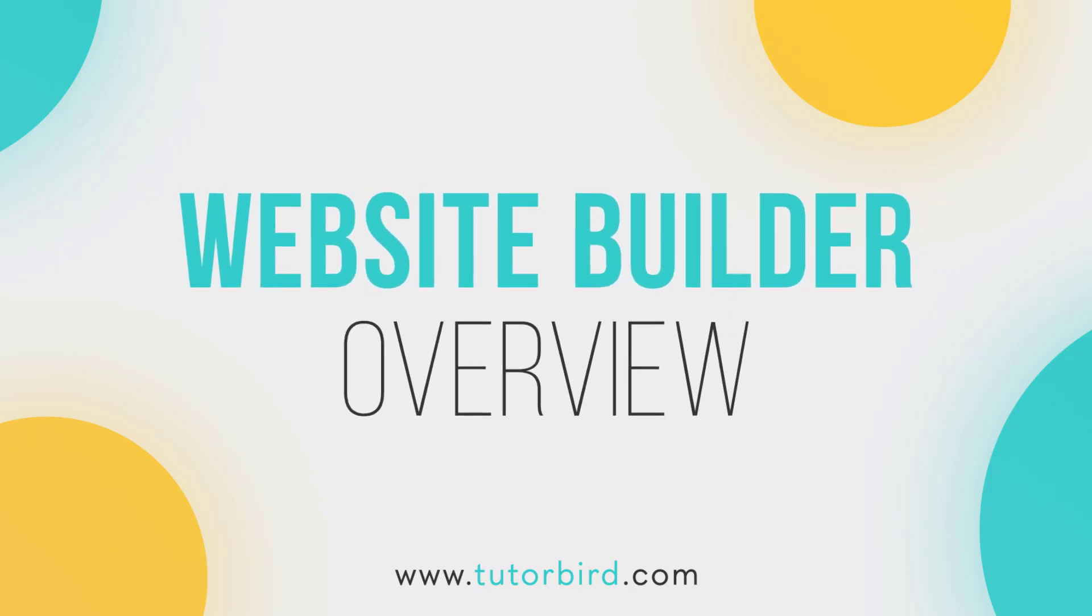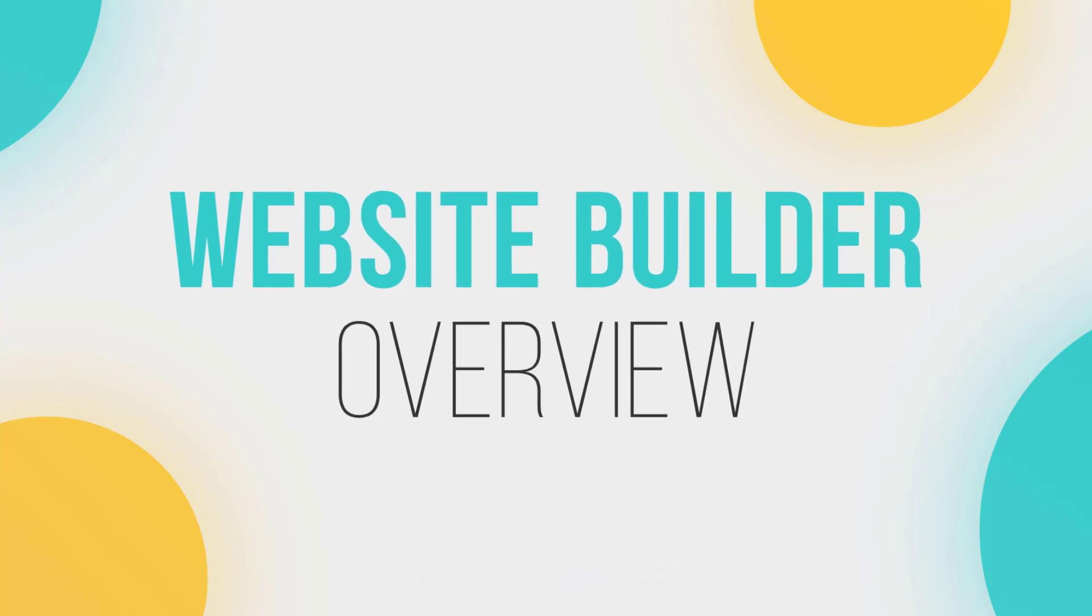Don't have a website for your business yet? Tutorbird's website builder can help you get up and running in minutes.